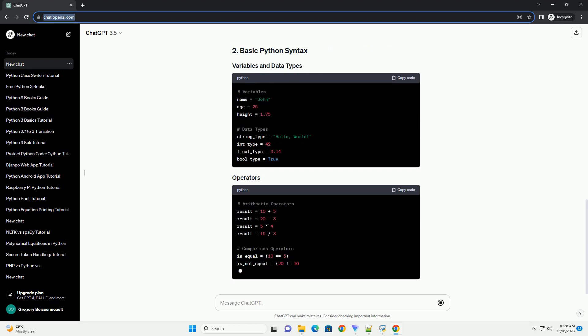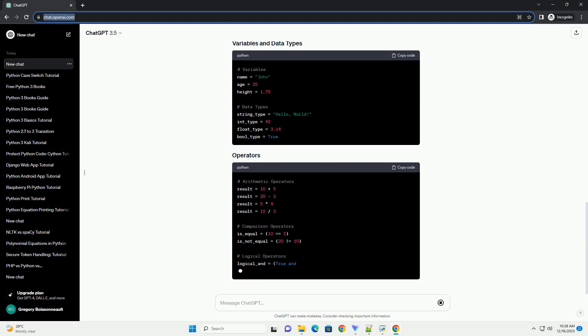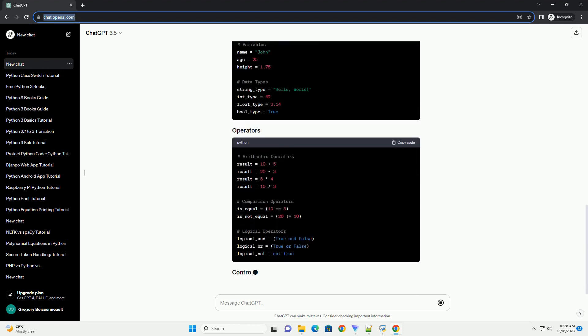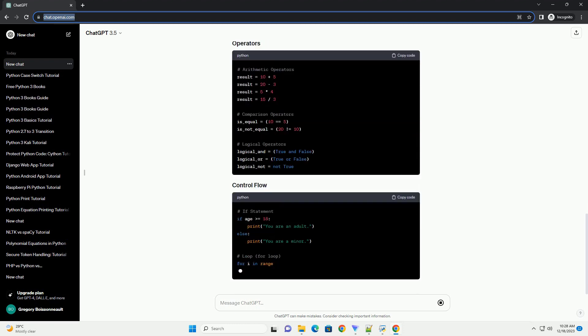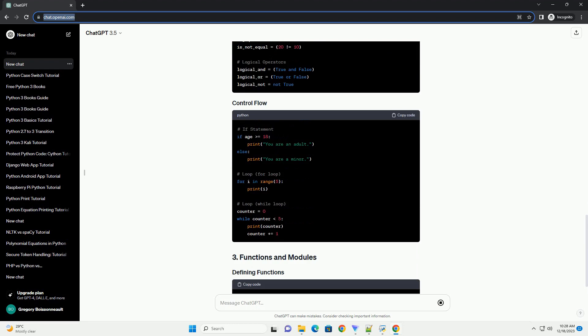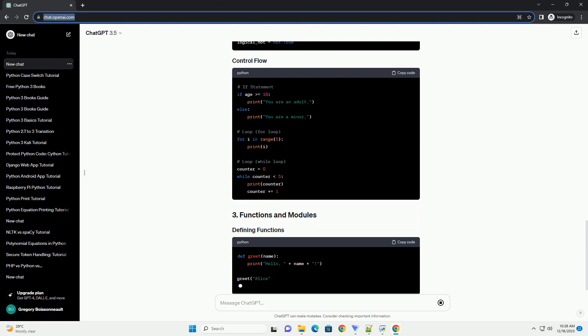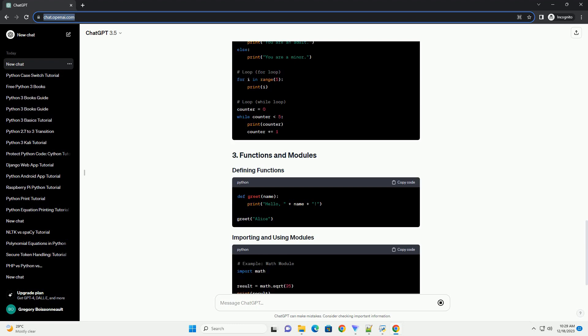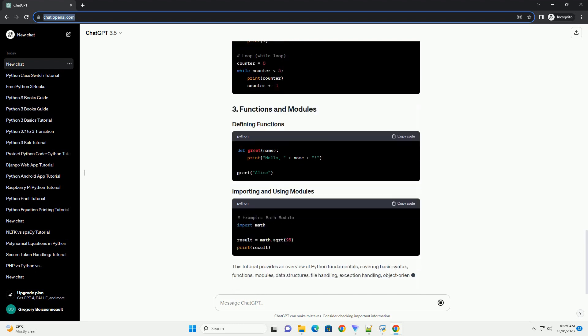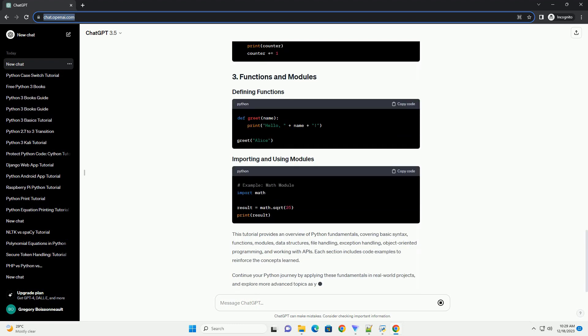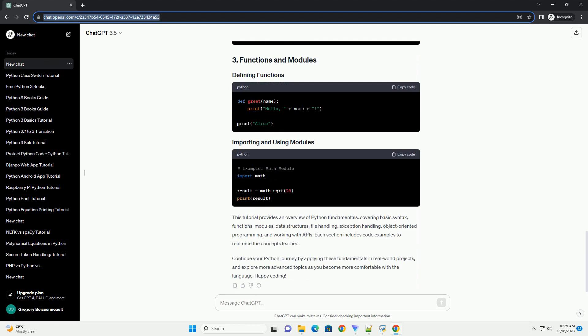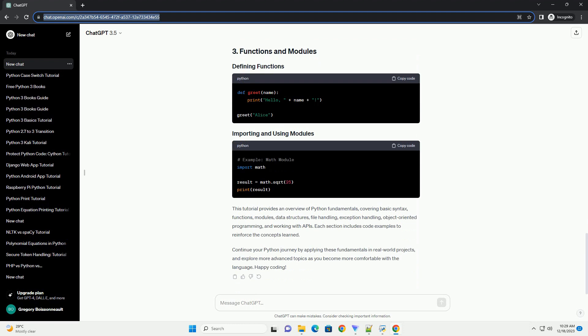OOP, Working with APIs. Visit python.org to download and install the latest version of Python for your operating system. Choose a code editor or integrated development environment (IDE).